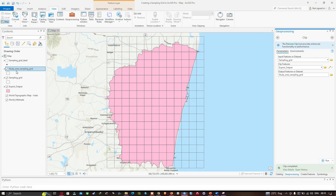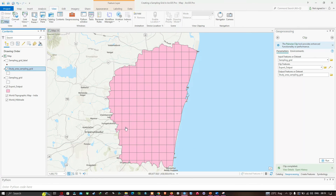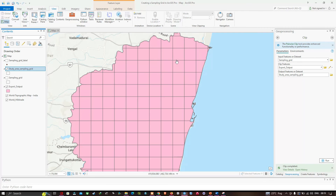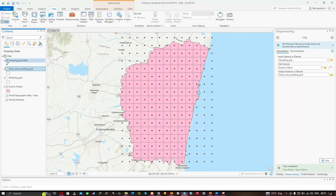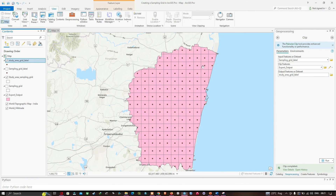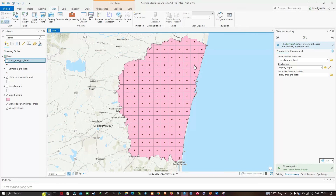Now you can visualize your study area sampling grid clipped using our study area boundary. You can also clip the sampling grid label points into the clip feature based on our study area boundary. In this video I have shown you how to create a sampling grid in ArcGIS Pro. Thanks for watching — please subscribe to our channel and give us a like.